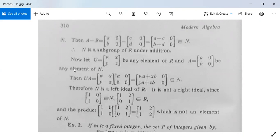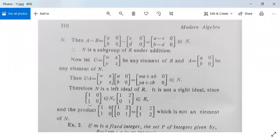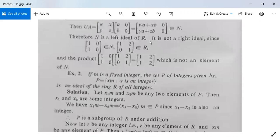Let U = [w x; y z] be any element of R and A = [a b; 0 0] be any element of N. Then U·A equals [wa+xb, 0; ya+zb, 0], and the second column is zero, so U·A is in N. Therefore N is a left ideal of R. To show it is not a right ideal: [1 1; 0 0] belongs to N and [1 0; 2 1] belongs to R, but their product [1 1; 0 0]·[1 0; 2 1] equals [3 1; 0 0] — wait, computing: [1·1+1·2, 1·0+1·1; 0,0] = [3 1; 0 0], whose second column is not zero. So N is not a right ideal.